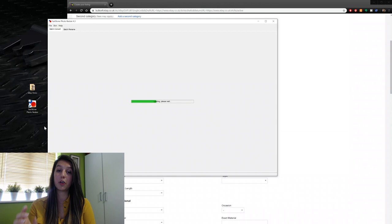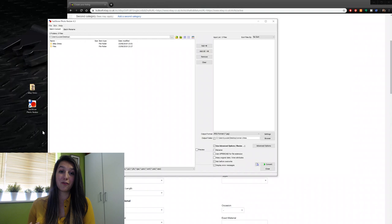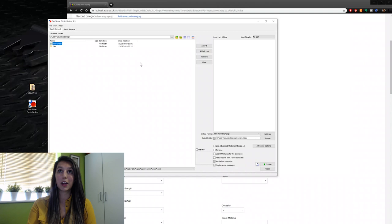Once you've downloaded it — I'll put a link in the description — it is completely free. I tried other pieces of software you have to pay for, but then found this free one which is perfect. When I open up FastStone, on my desktop I have that eBay Dress folder. I click on that folder — not into it, just click on it — and then click 'Add', and that folder comes over to the section on the right.